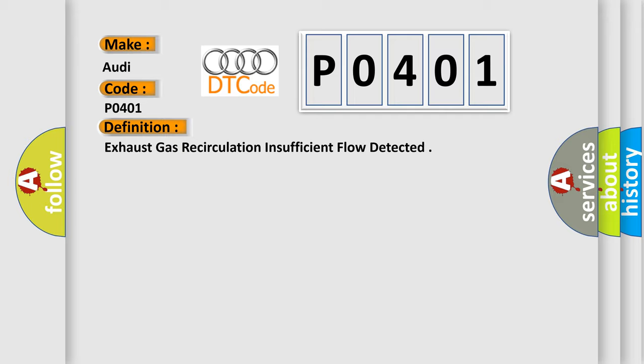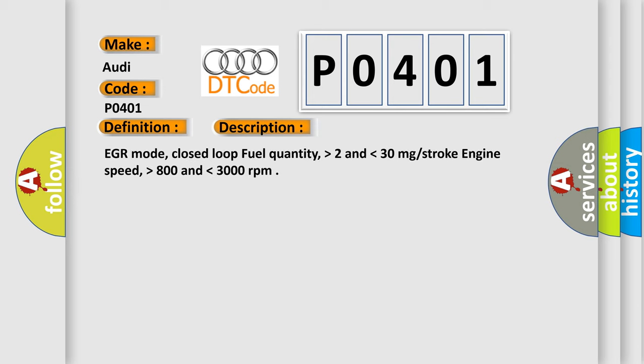And now this is a short description of this DTC code. EGR mode, closed loop fuel quantity higher than 2 and lower than 30 mg per stroke, engine speed higher than 800 and lower than 3000 revolutions per minute.